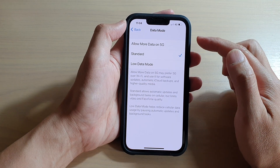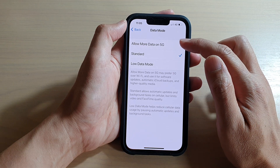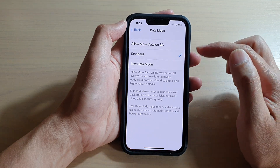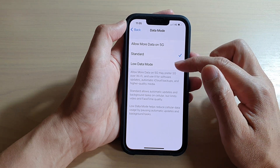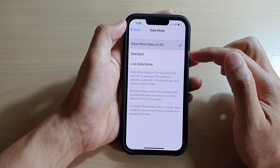Next, tap on Data Mode. You'll see options: Allow More Data on 5G, Standard, or Low Data Mode.